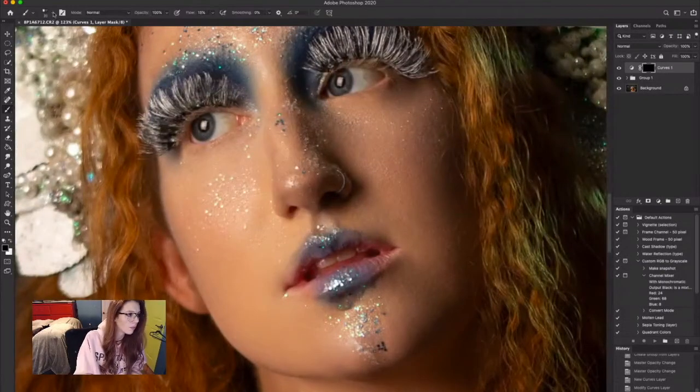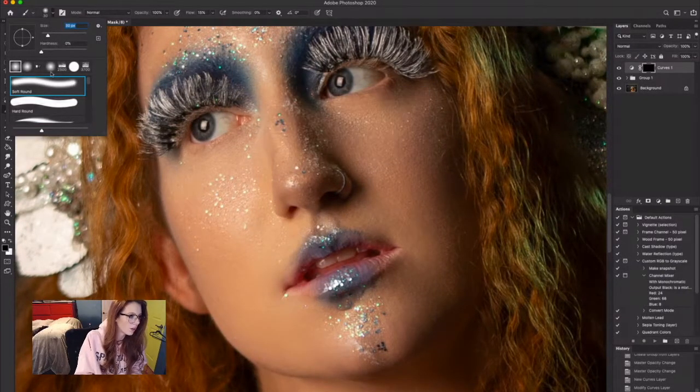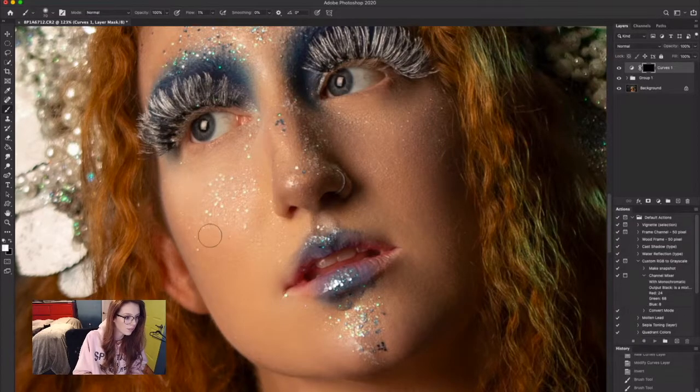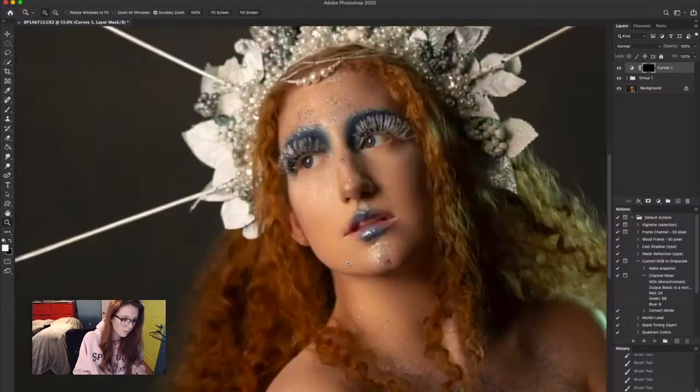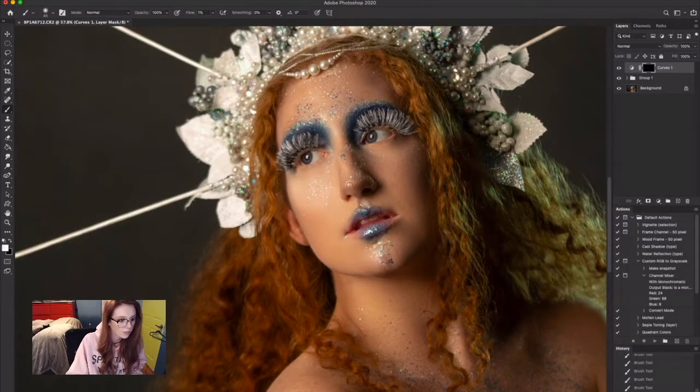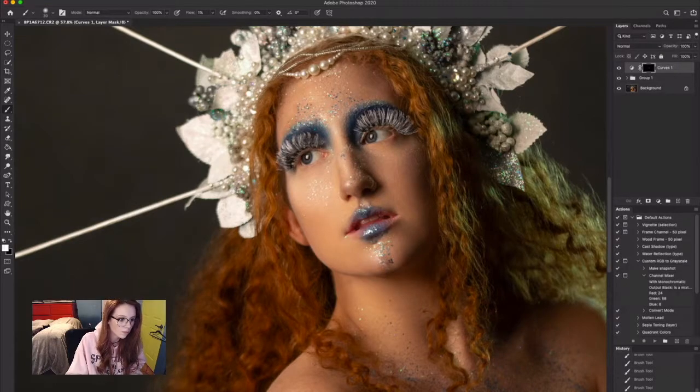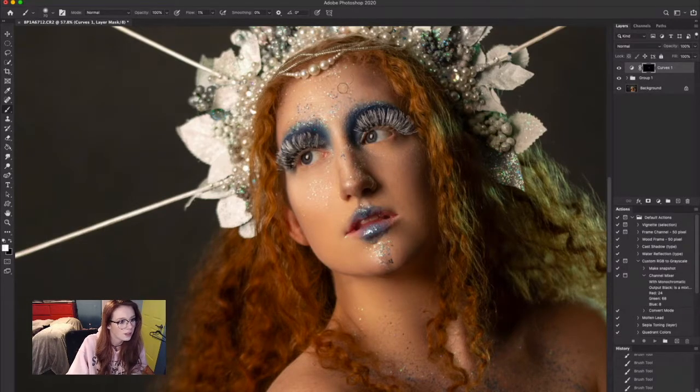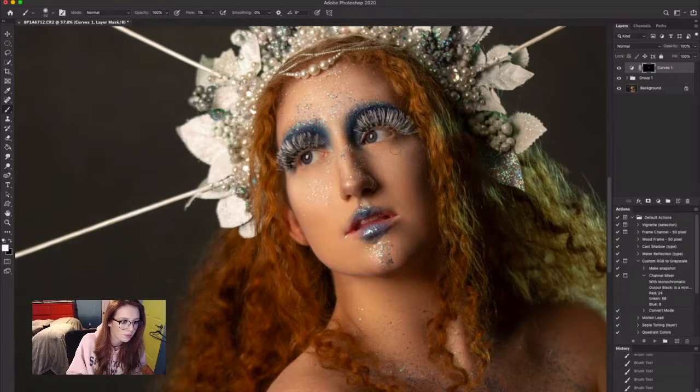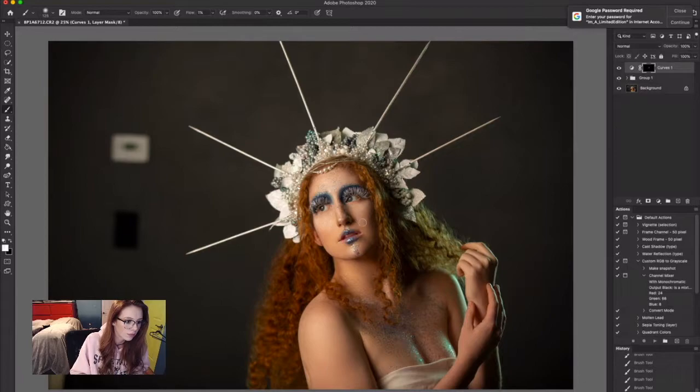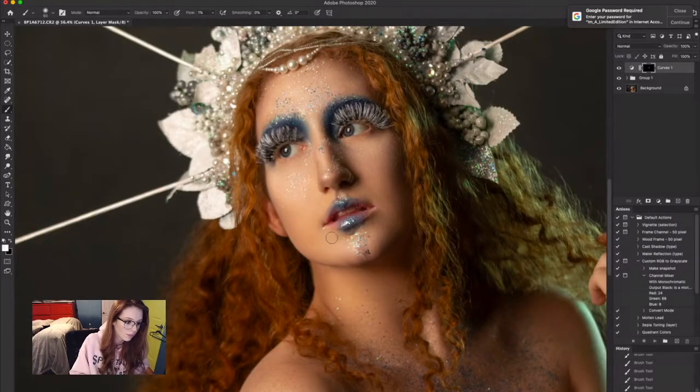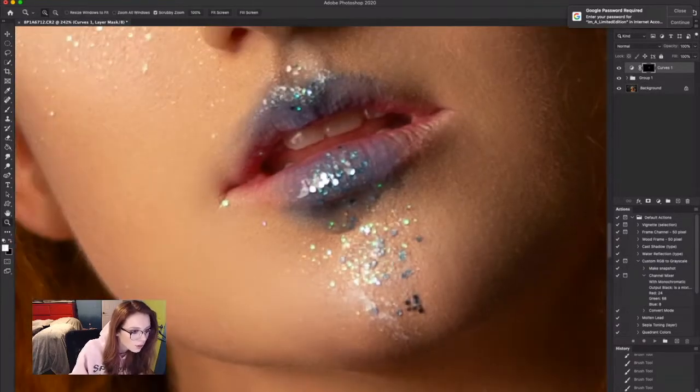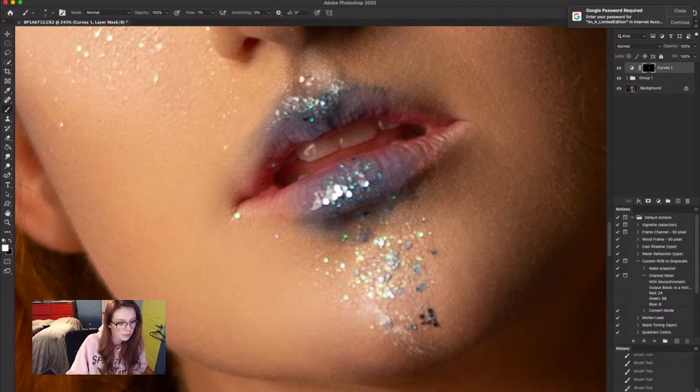Now I'm jumping in to dodging and burning. I took a curves adjustment layer and brought it up so everything is really bright, and then I invert the layer mask. Taking a soft brush tool in white, I go over the layer mask in all of the places that I want to be lighter. I'm using this as my dodging tool. I did the forehead, the bridge of the nose, the cheekbones, anywhere that I want more highlight.